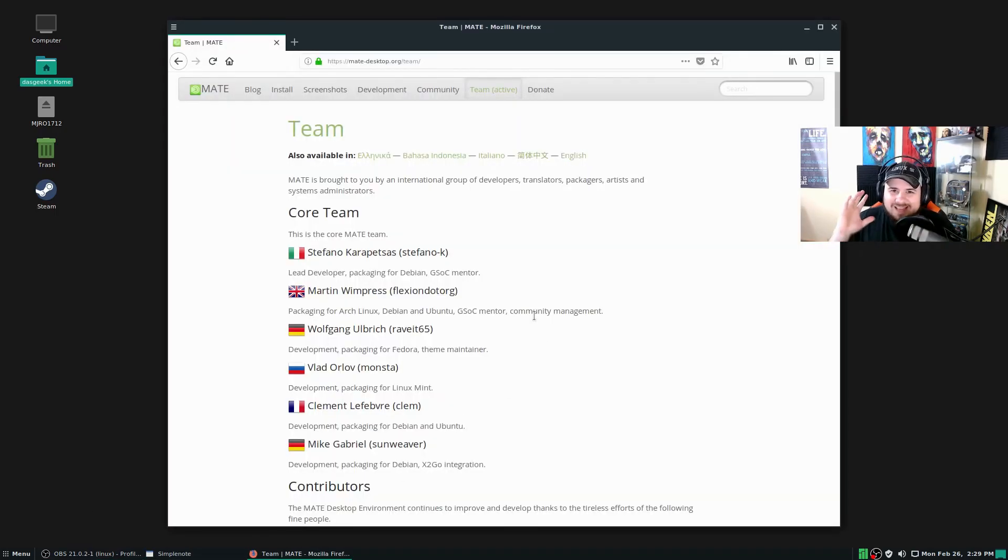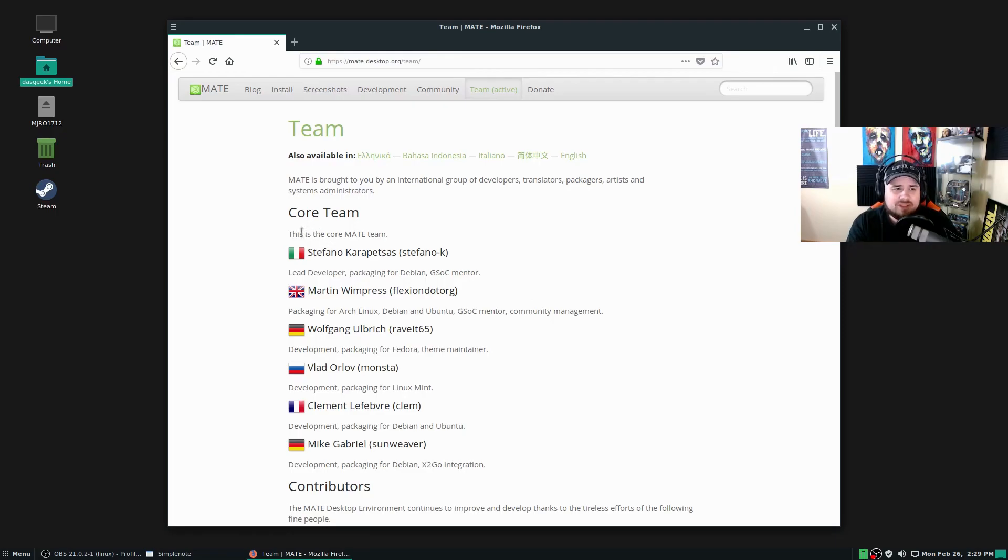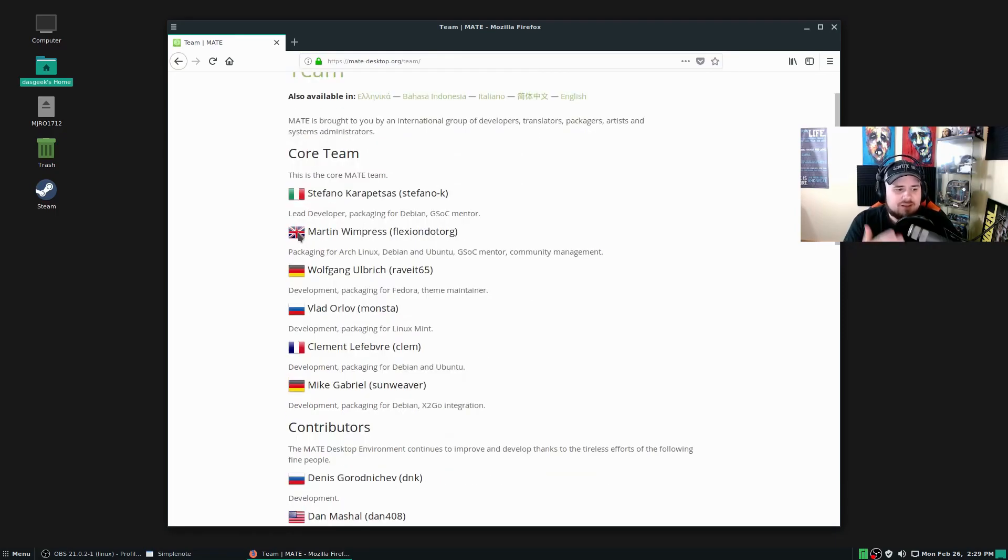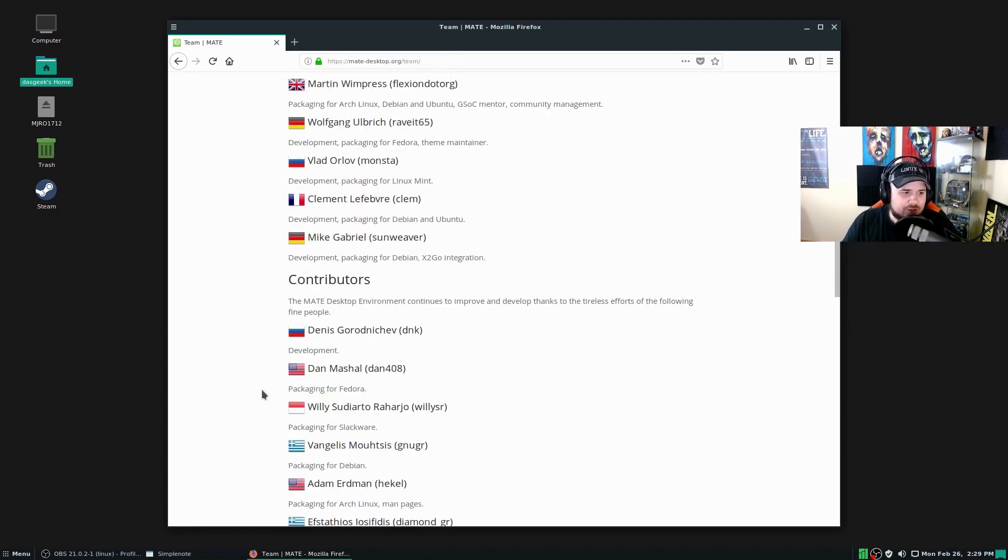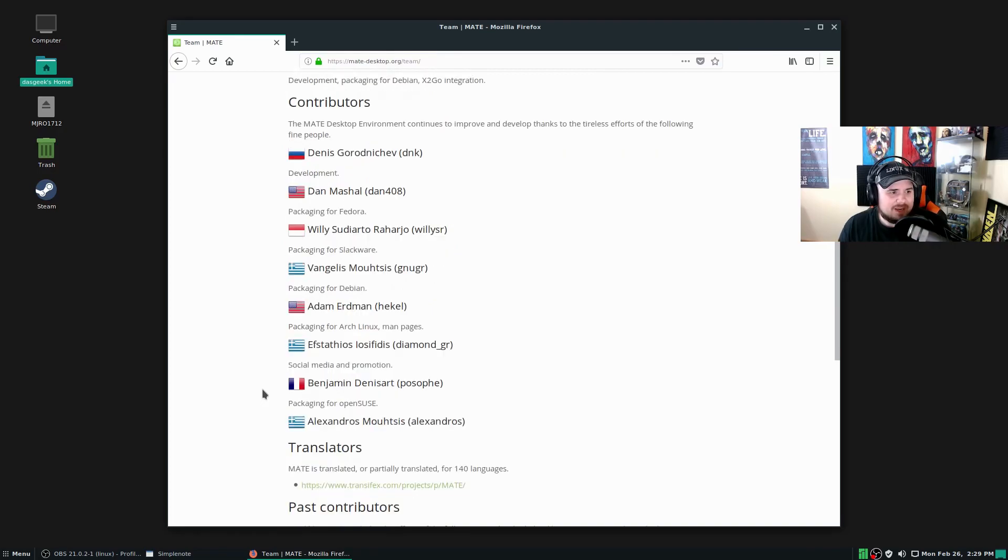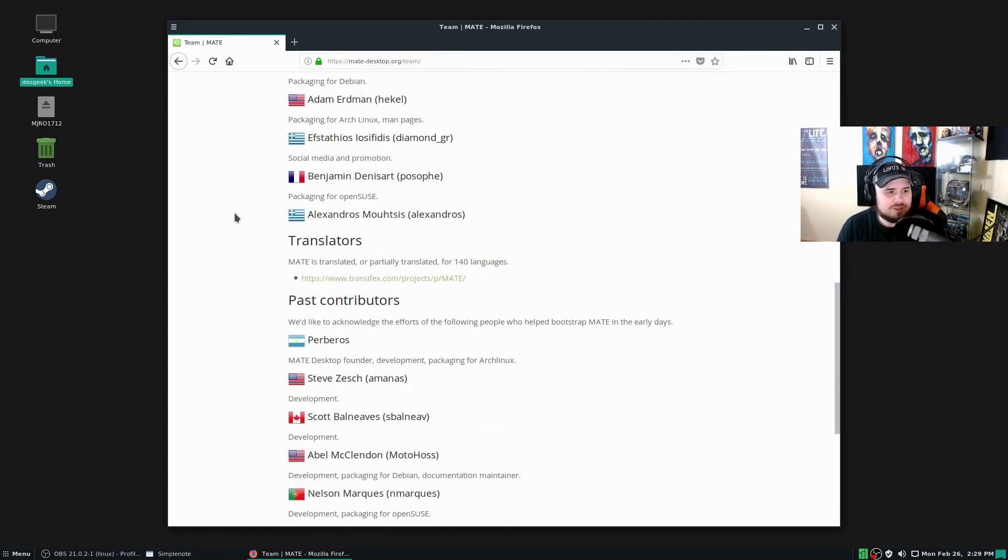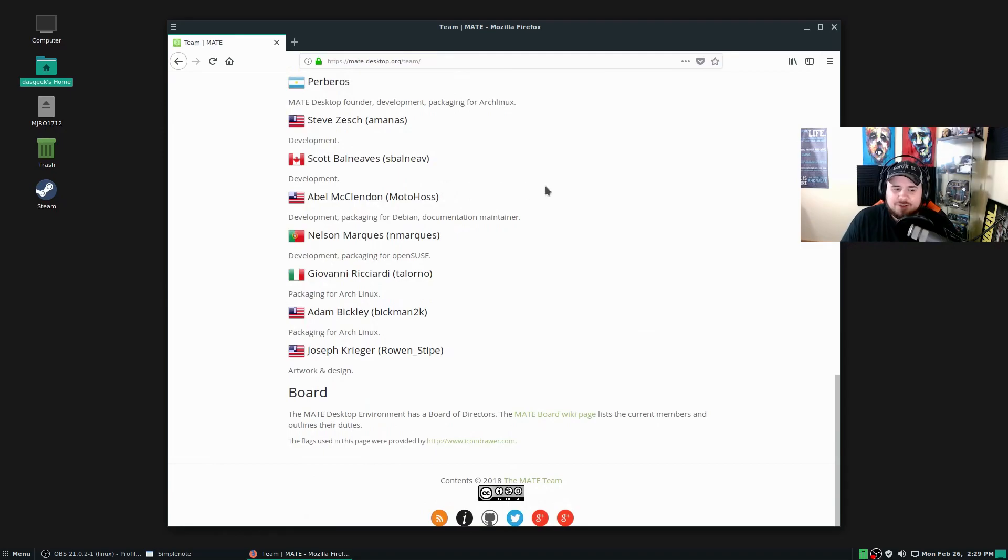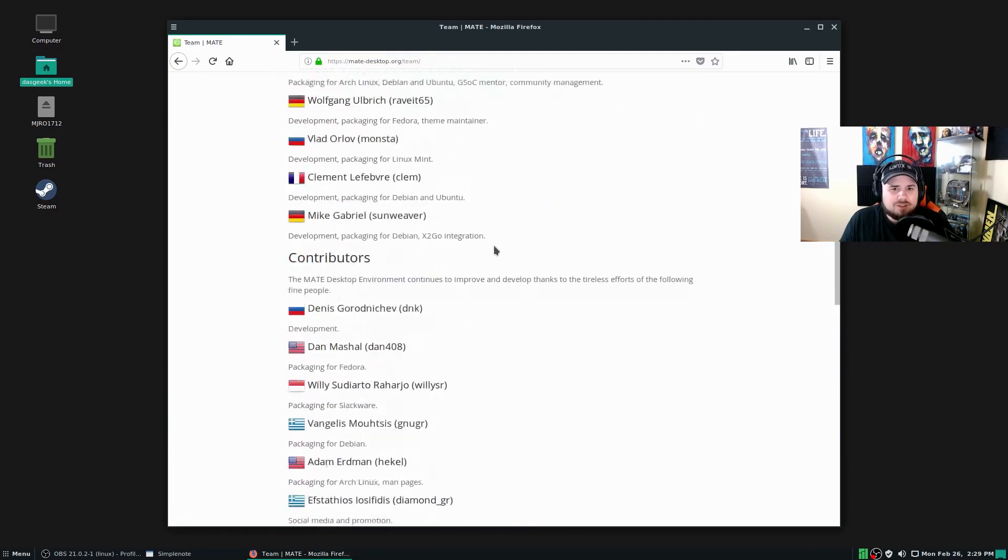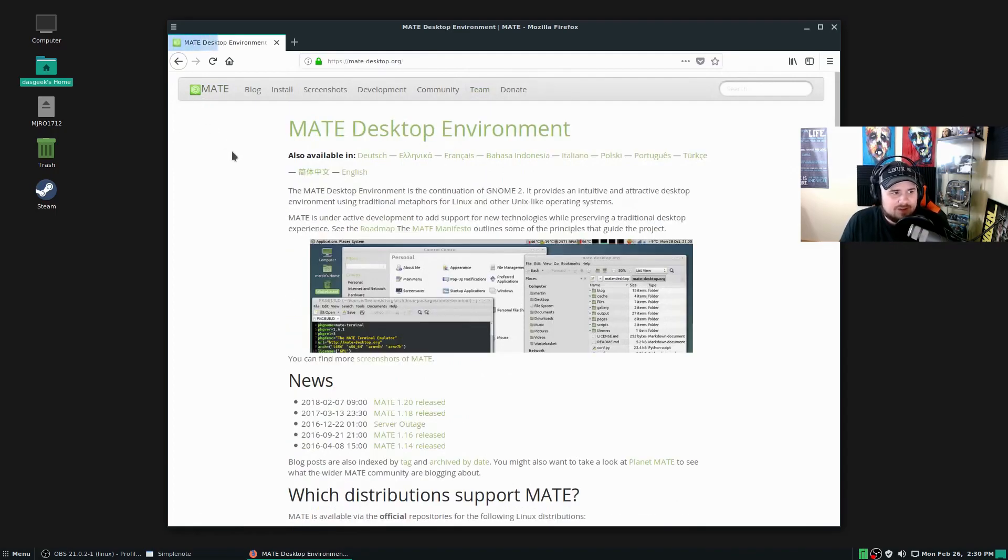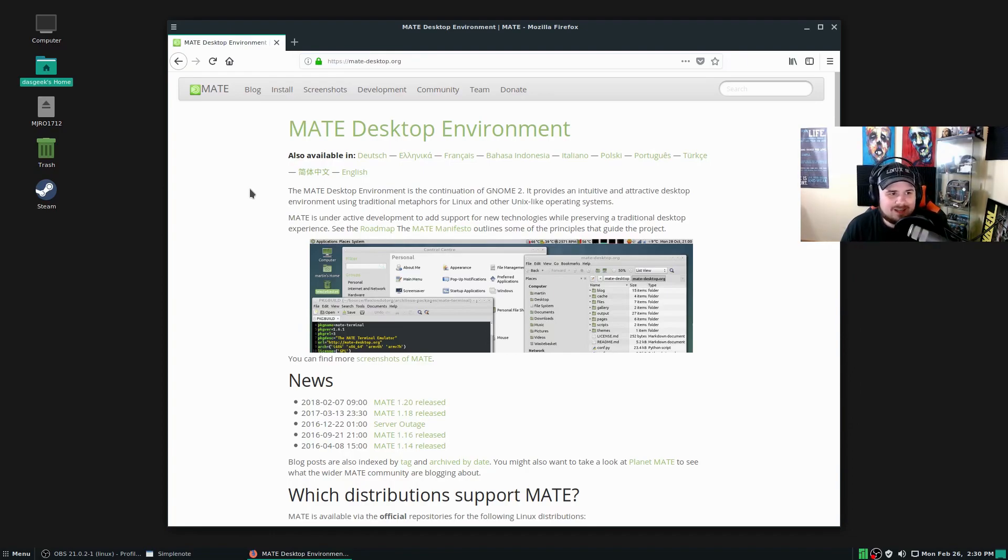Before we get started, let's look at what the experts, the developers, say about their own project here. First, we got to give a shout out to the brilliant minds who contribute and make this brilliant project. Stefano, Martin Wimpress, Wolfgang, Vlad, Clement, and Mike—huge shout out to them and all of these beautiful contributors, translators, past contributors that make this project what it is. We always owe them a huge thanks. They dedicate their time to this for us at no expense to us, and that's a pretty amazing thing.